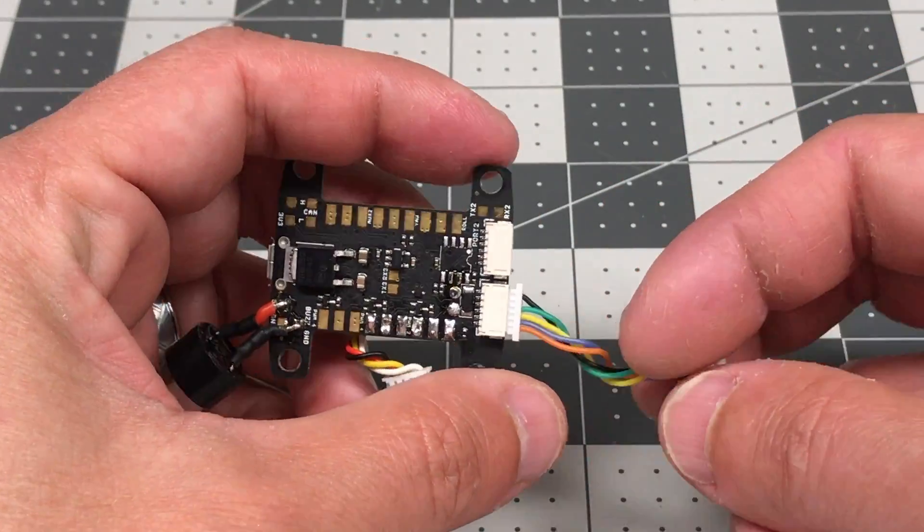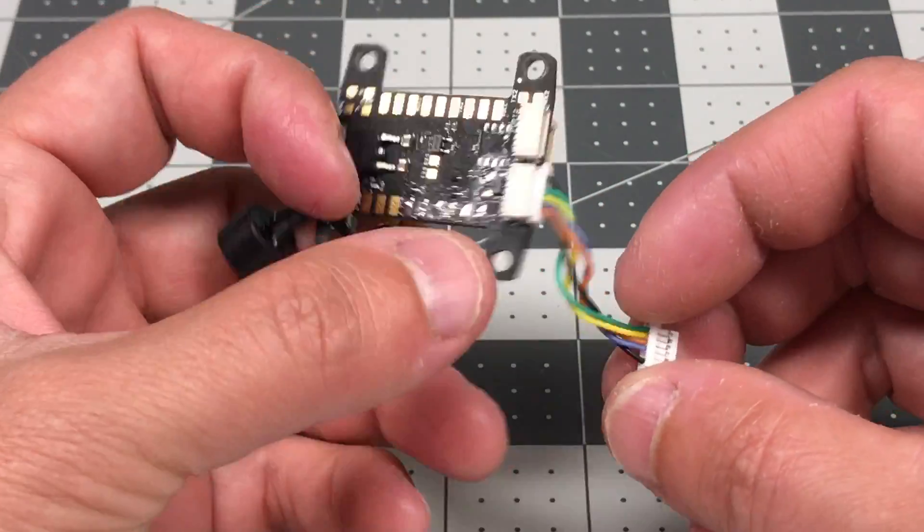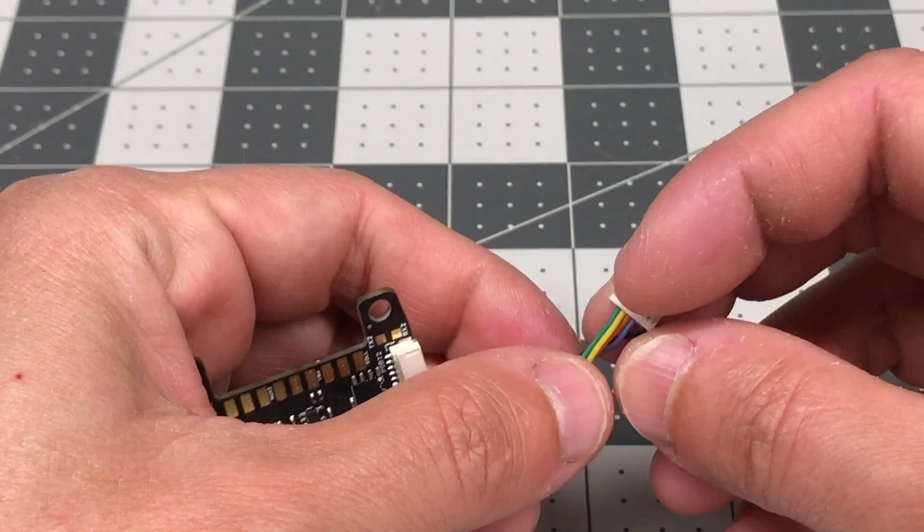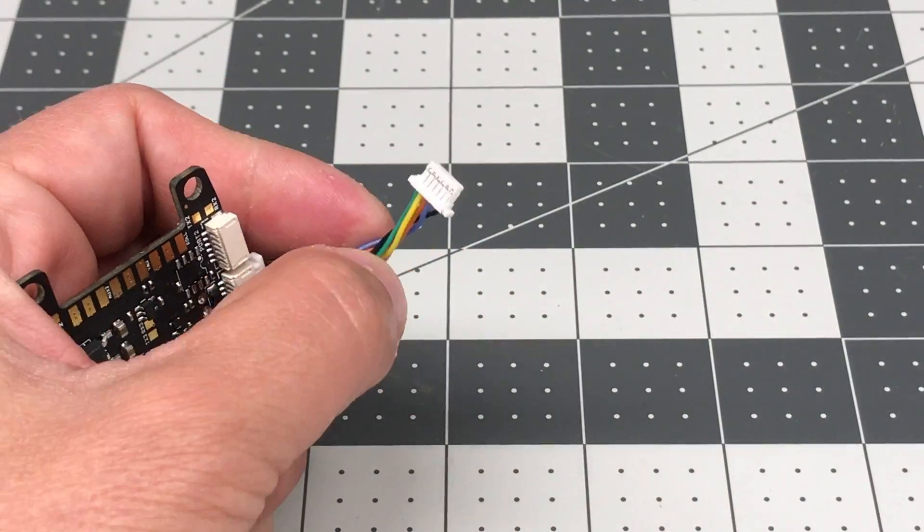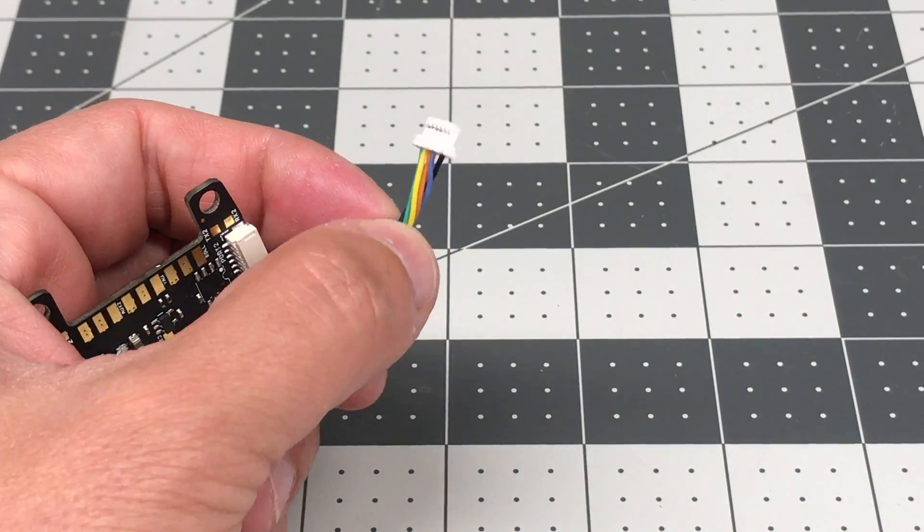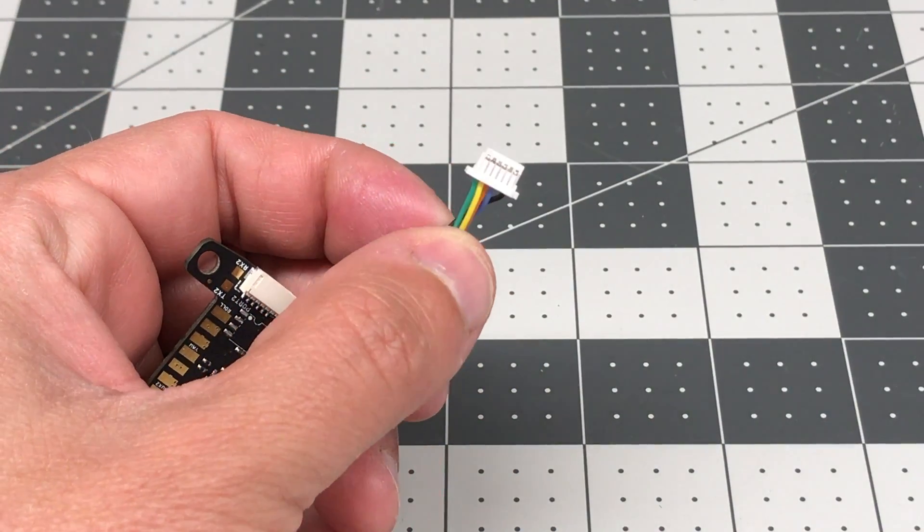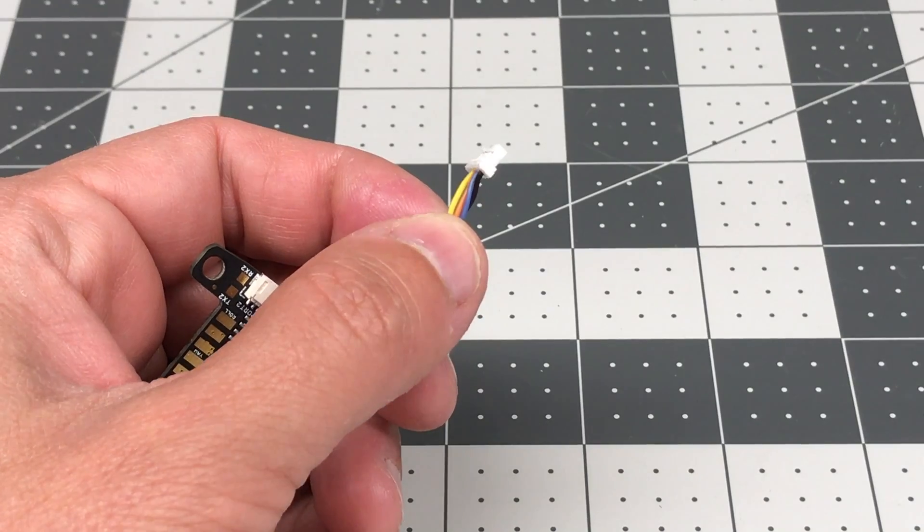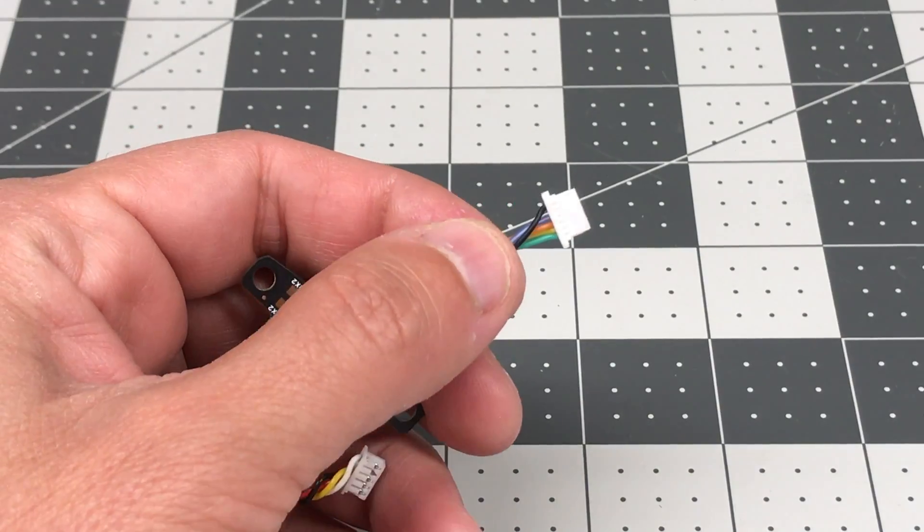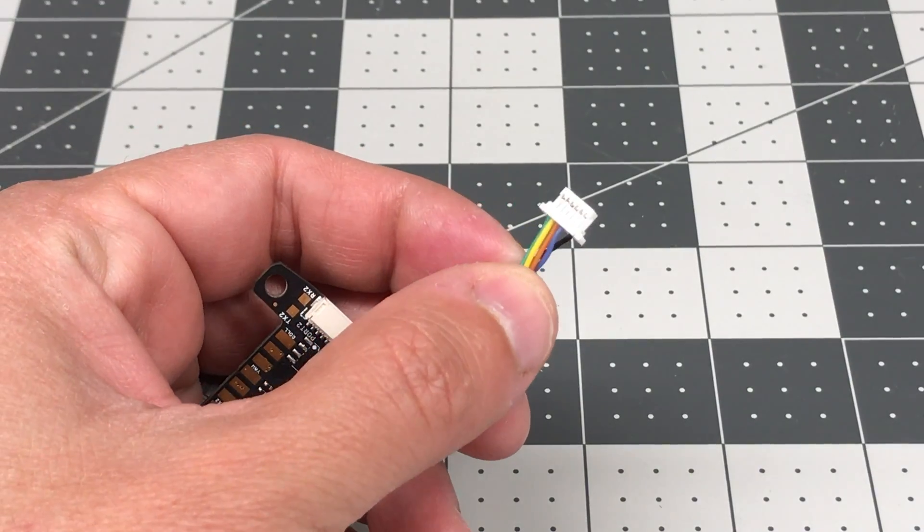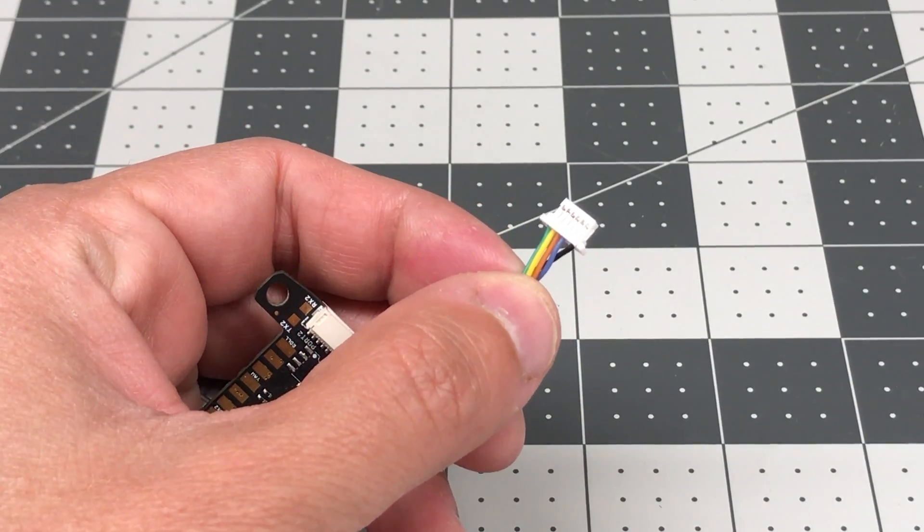So there are a couple things you need to do. One is, you need to make sure you definitely have the ground in the right place. The black wire is the ground on all the harnesses that I've seen, and you want to make sure your ground is on the right end.